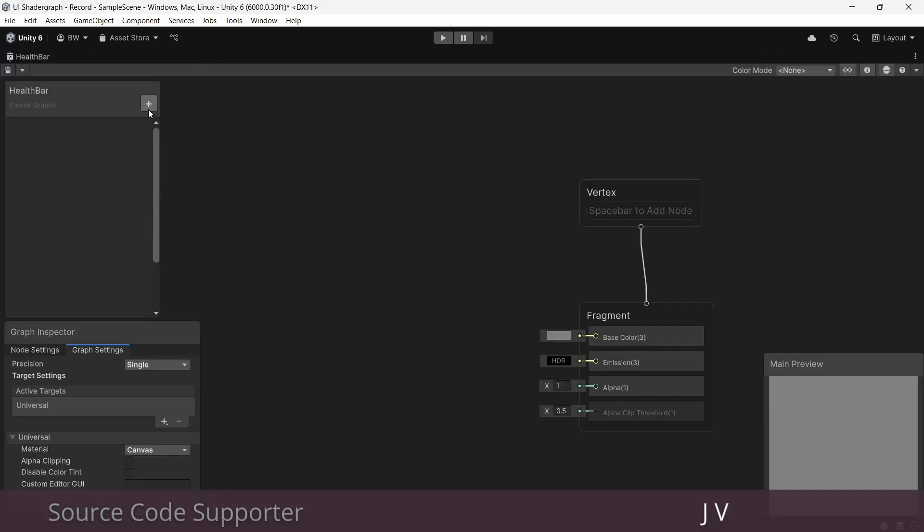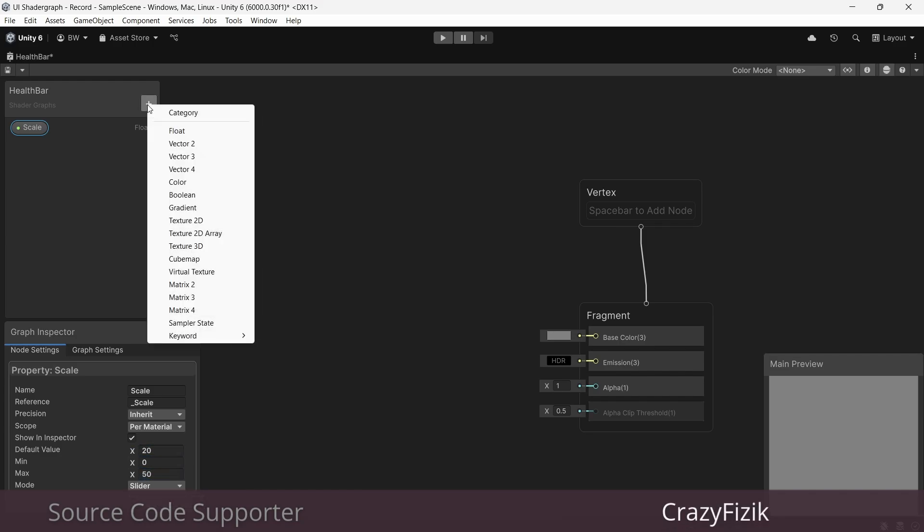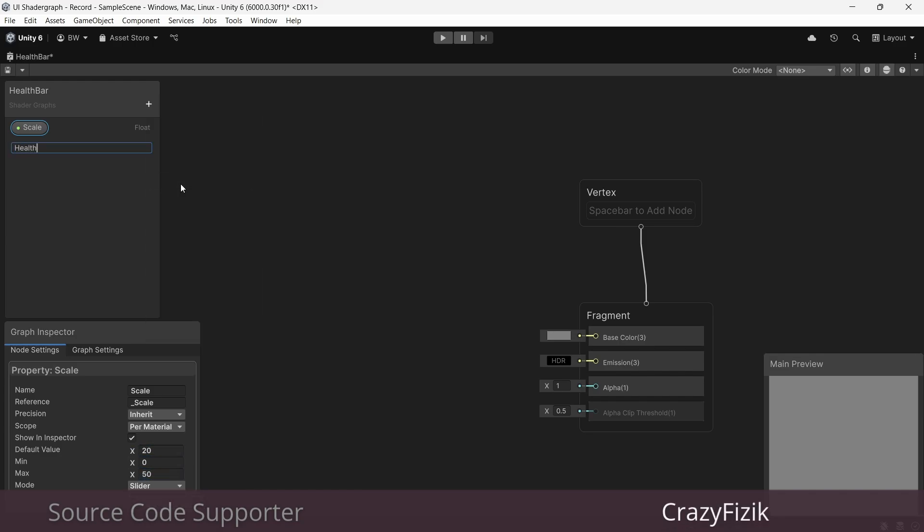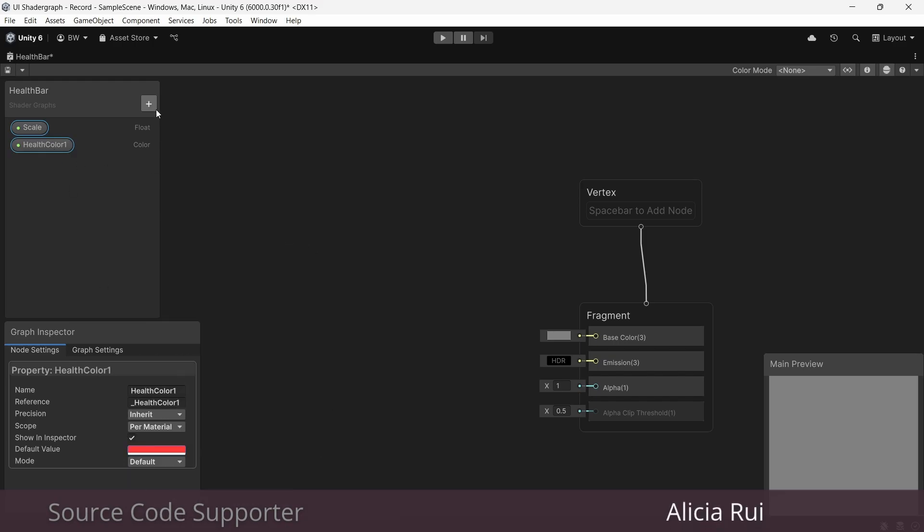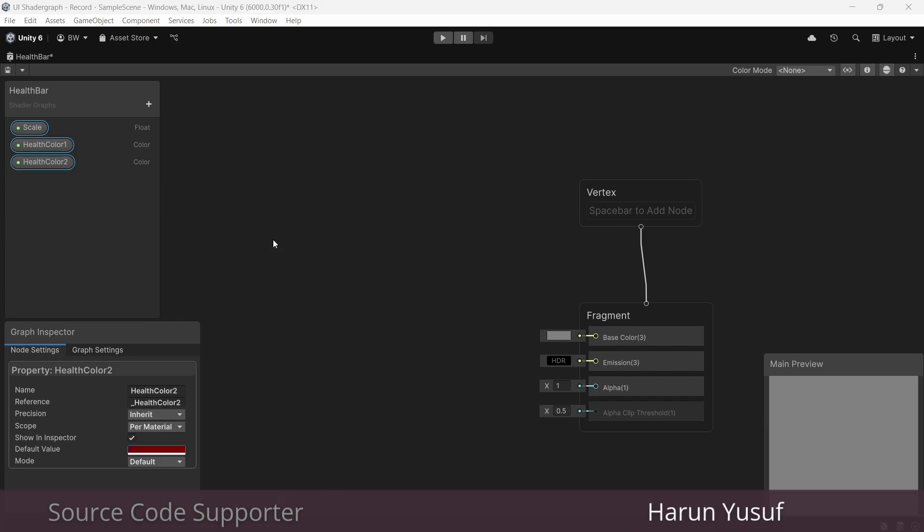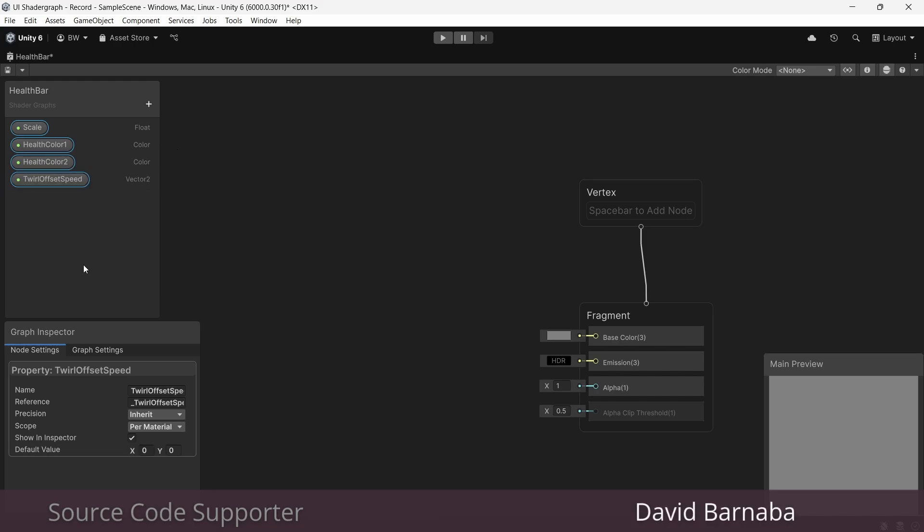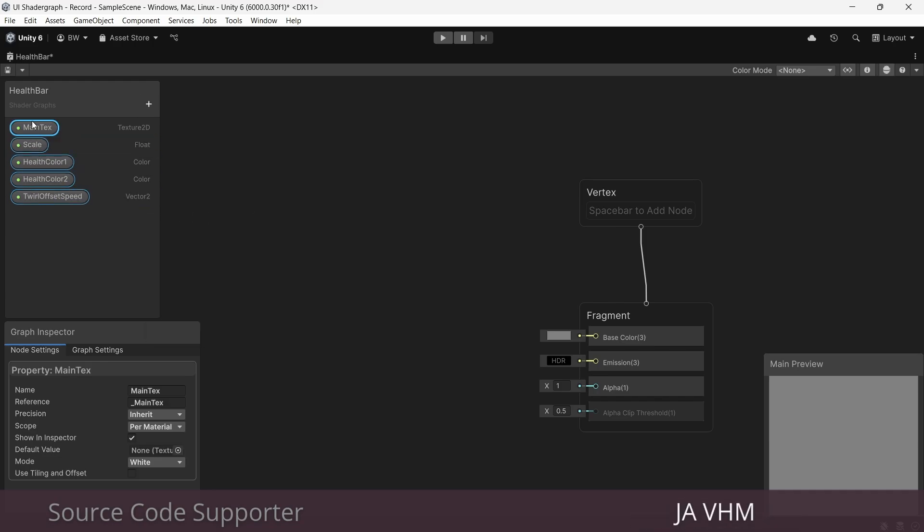So a few properties that we're going to need. We'll need a float called scale with a range between 0 and 50, defaulted to 20. Health color 1 is going to be a soft red. Health color 2 is going to be a much darker red. And we'll also make a vector 2 called twirl offset speed, defaulted to 1 on the X and 0 on the Y. And just like with any sprite Shader Graph, we'll create a texture 2D property called main tex. And let's bring that in and sample it.